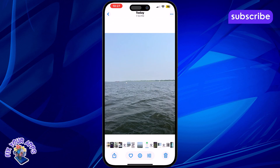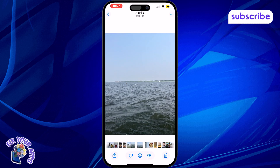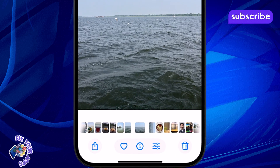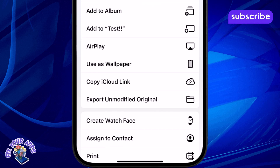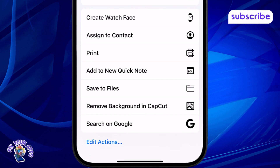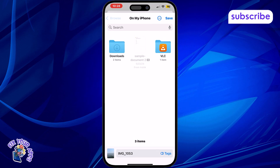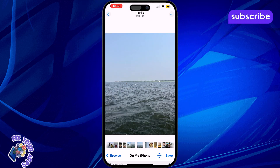Step 1: Open the Photos app and select the photos you want to sort by size. You can tap Select in the corner to choose multiple. Step 2: Tap the Share icon at the bottom left, then scroll down and choose Save to Files. Step 3: Choose a folder under On My iPhone where you want to save them, and tap Save.